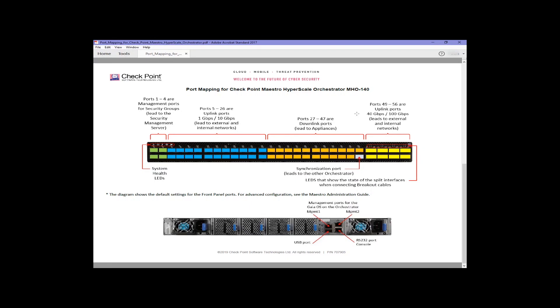The very last of the small form factor ports is by default used for synchronization to a second orchestrator appliance in your deployment, so the two orchestrator appliances can act in active-active mode. They're both processing traffic, but in addition provide high availability. One can take over if the other fails.